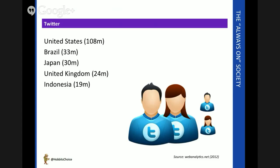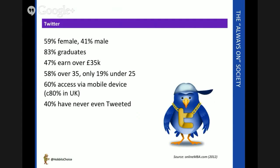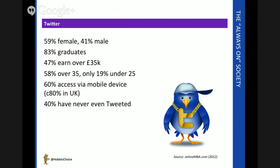And the people who use Twitter—very interesting profile. Like most social media channels, the split between females and males is 60-40, so generally speaking on most channels women have a slight dominance. Twitter has become popular with higher educated, higher earners: 83% of Twitter users are graduates, for instance, 47% earn over £35,000 a year.